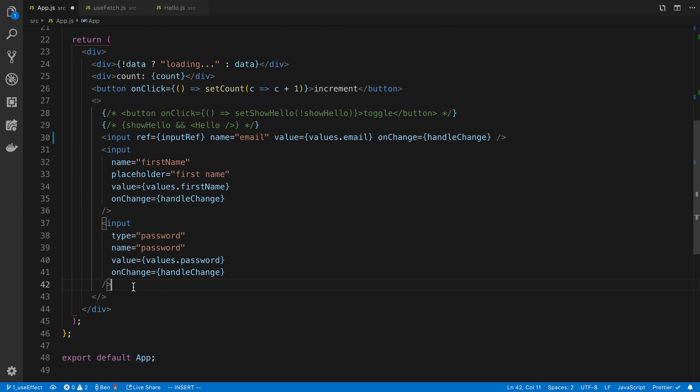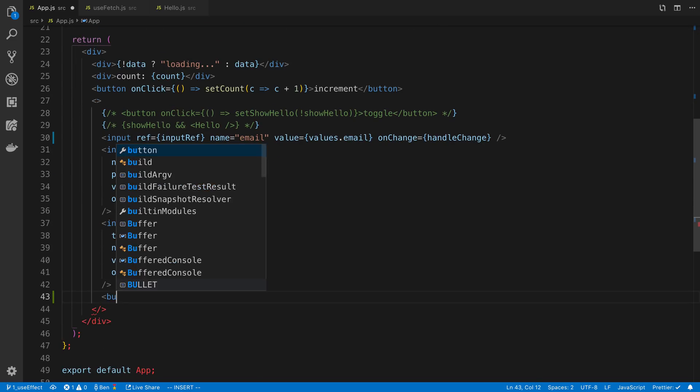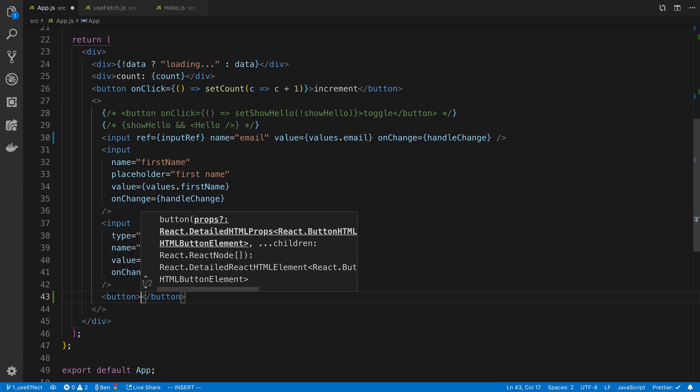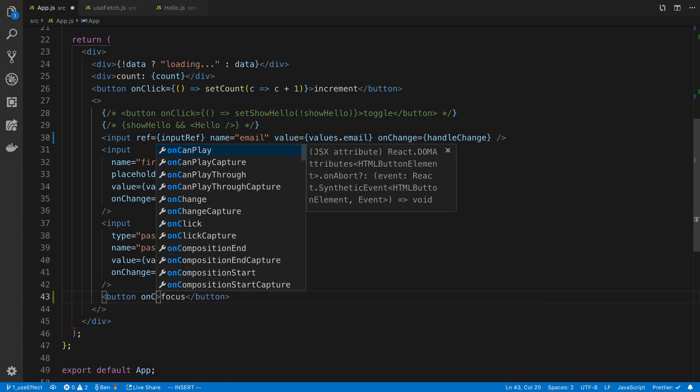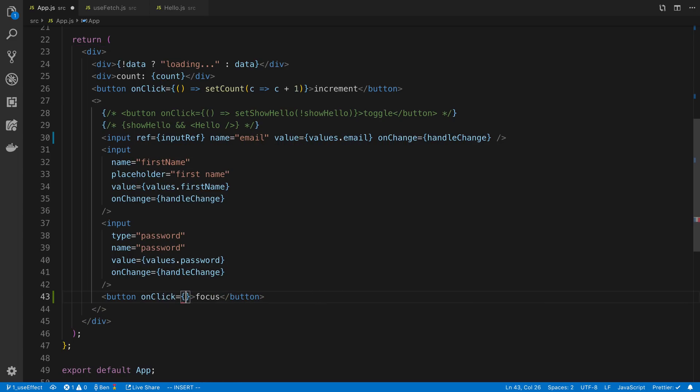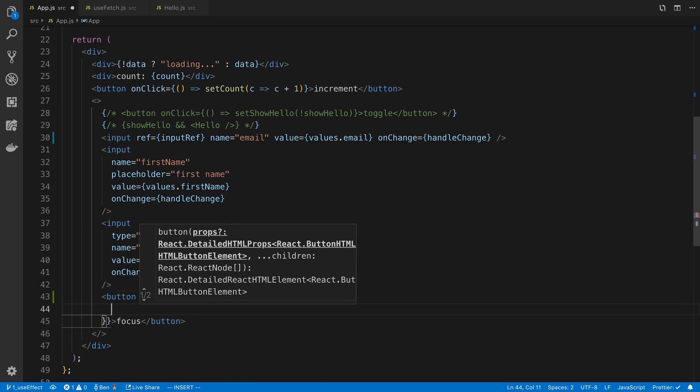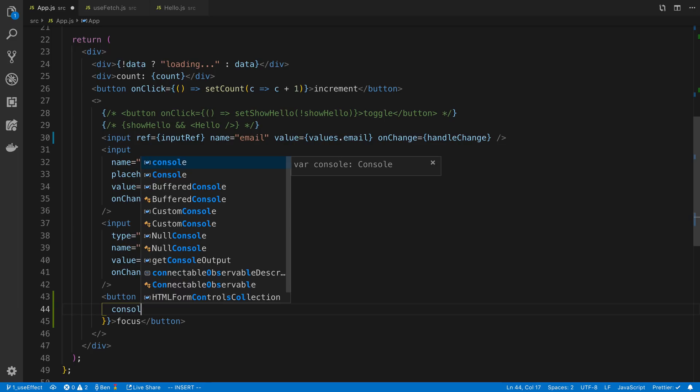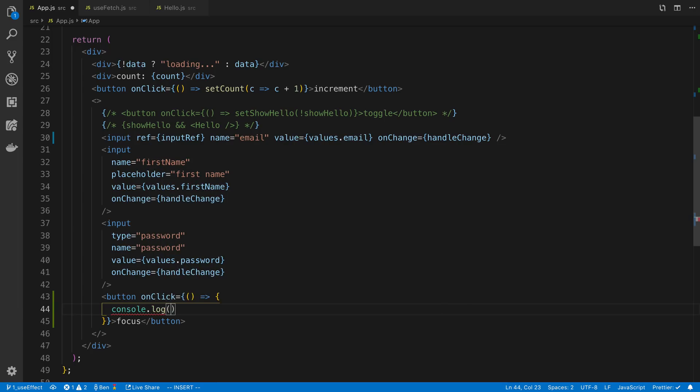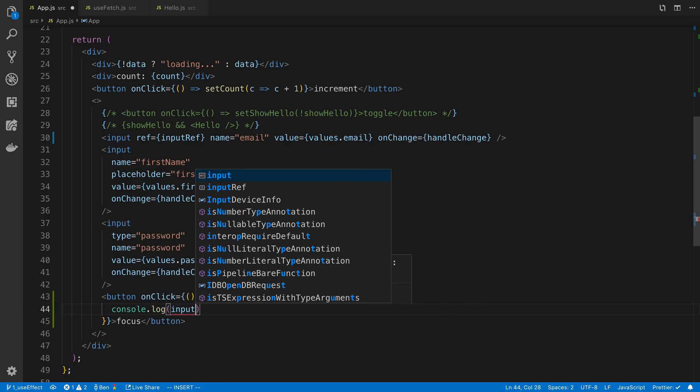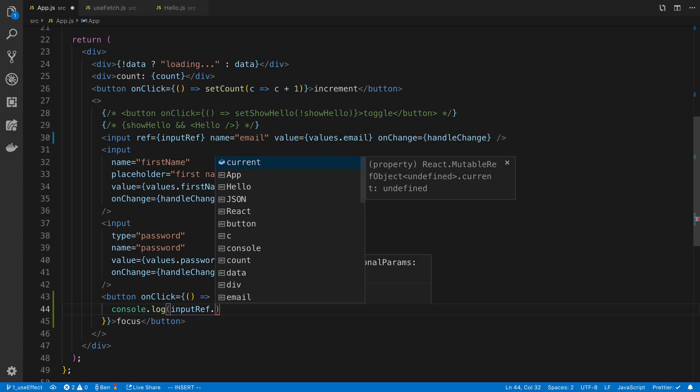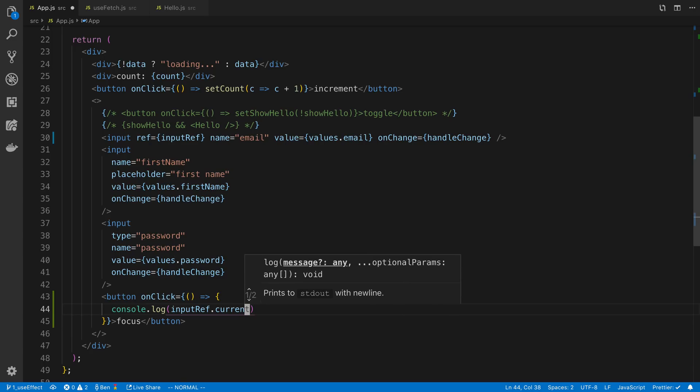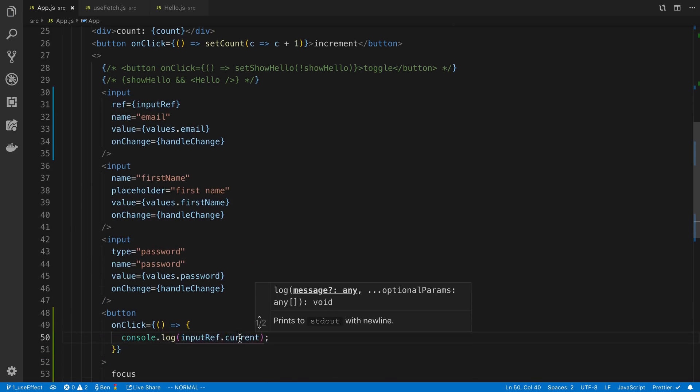So what I can do, I have a button that says focus, and we're going to do onClick. And I'm just going to start by logging what the inputRef is. Now you'll notice we have to say .current to get the current value of the reference.